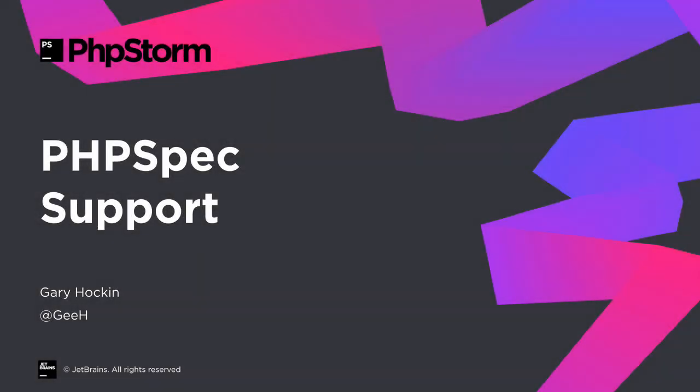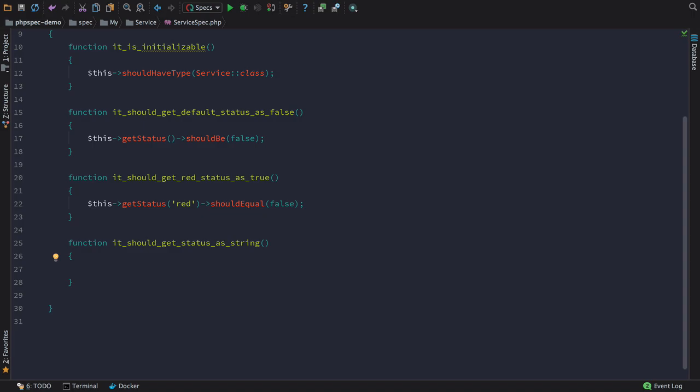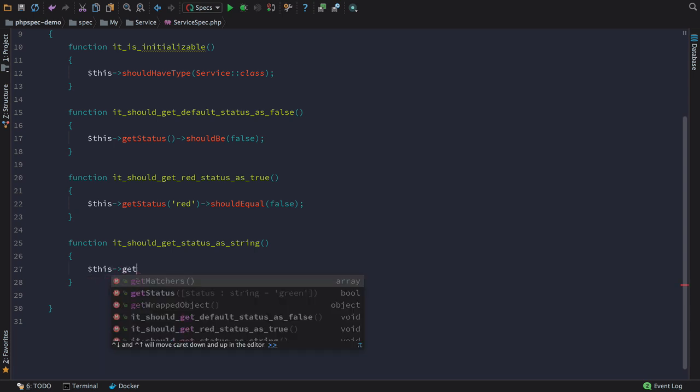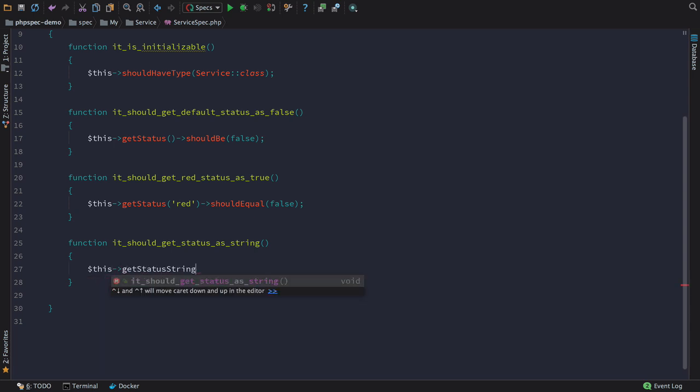One of the most asked for features in PHPStorm is PHP spec support, and we've added it in 2016.3. The new integration gives you code completion and navigation right within your IDE.